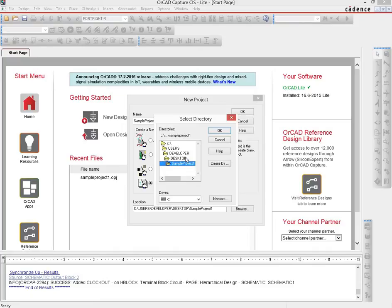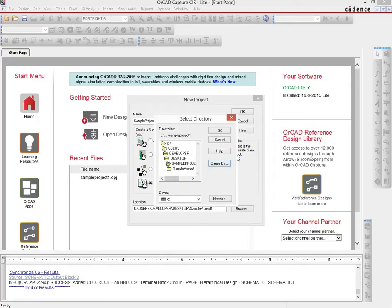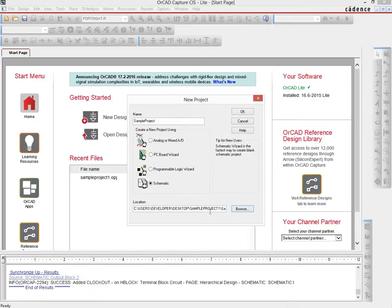The better approach is to dedicate a particular folder to each of your projects. I'll create a new directory on the desktop named Sample Project, or whatever helps identify it. Then I'll select that folder as the location where I want my sample project stored.